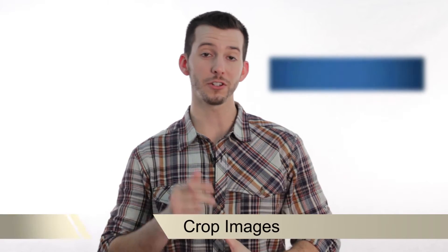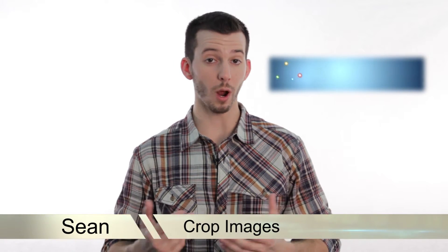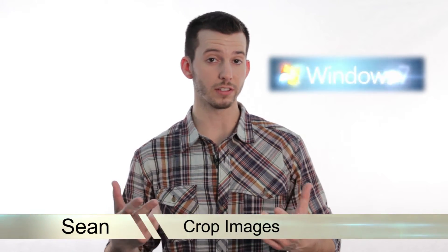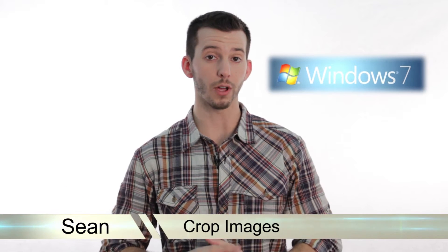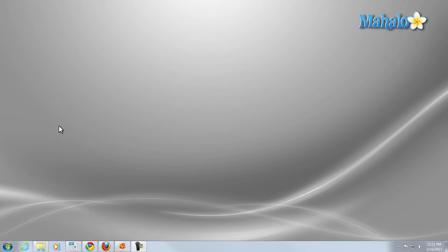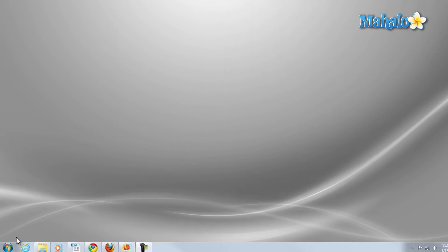Hey guys, Sean here at Mahalo.com. In today's lesson, I'm going to show you how to crop your images inside Windows Live Photo Gallery.